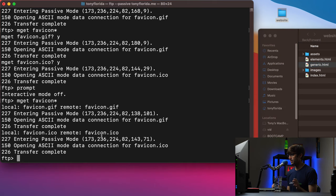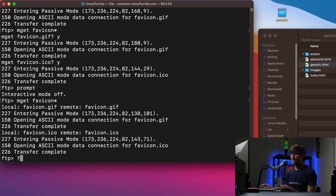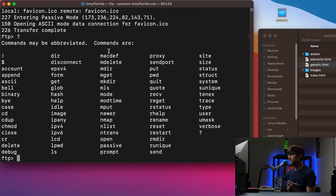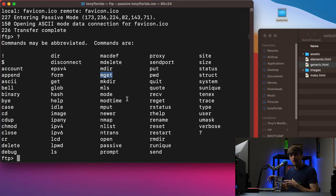If you ever forget any of these commands, you can type '?' at the FTP command prompt and hit enter — it will show you all the different FTP commands you can execute. So far we used 'cd', 'mget', and others which are listed alphabetically. Next let's move on to uploading files to the remote server, which we do with 'mput'.